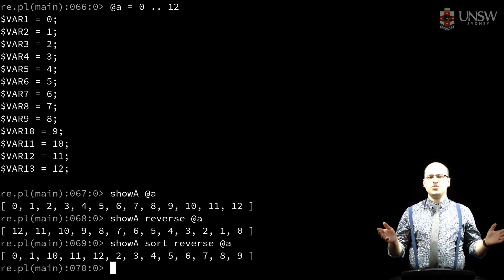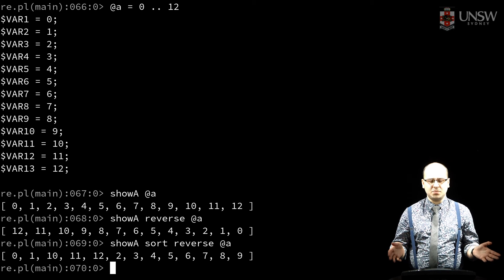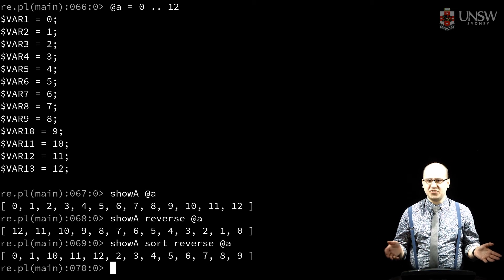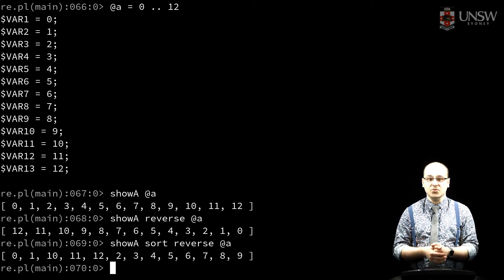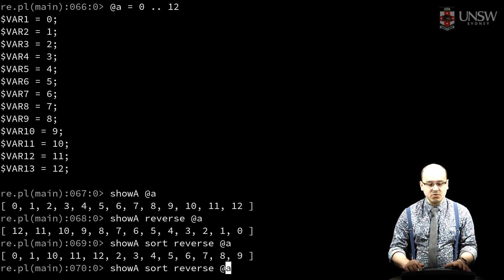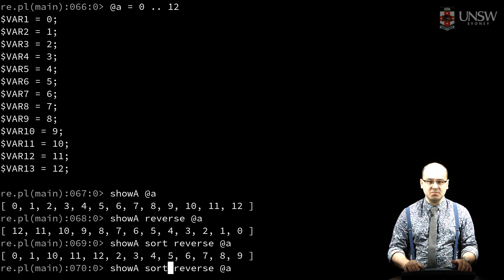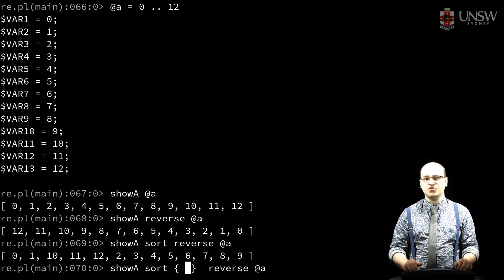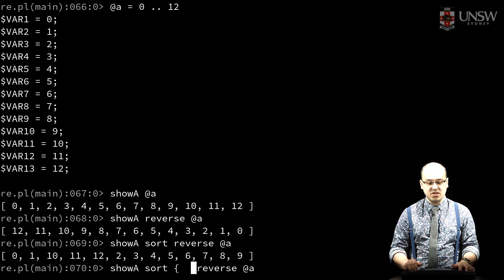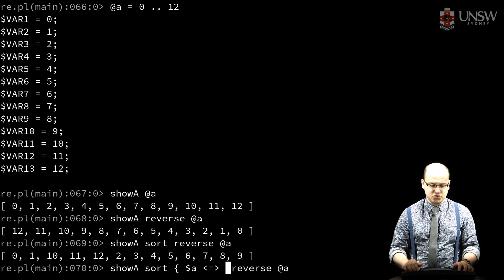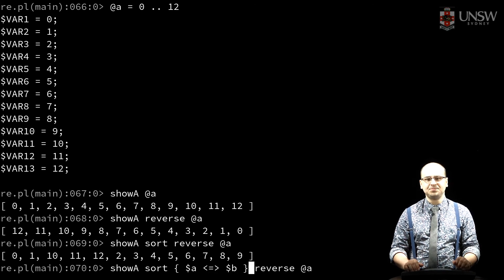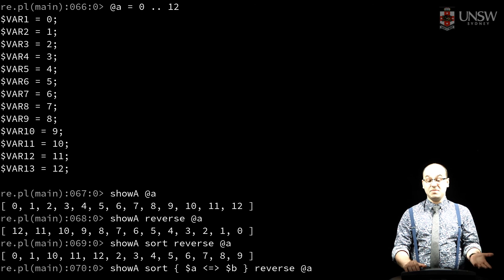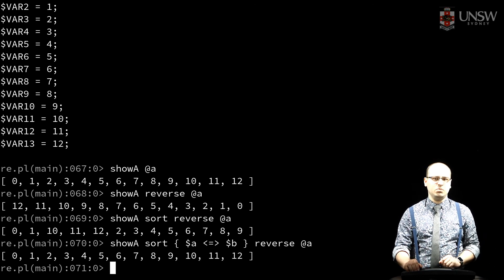So, what if we want a numeric sort, or some other particular order? Well, we can provide our own comparison block, which defines an expression that's evaluated for pairs of values $a and $b to determine the order they should be in. It can be arbitrarily complex, too.